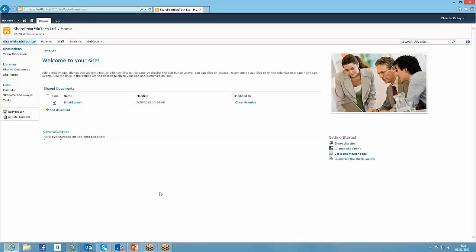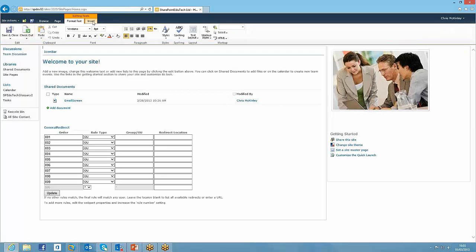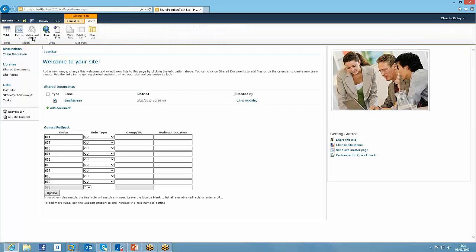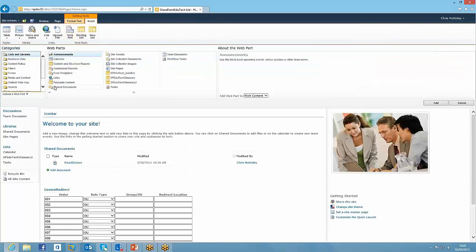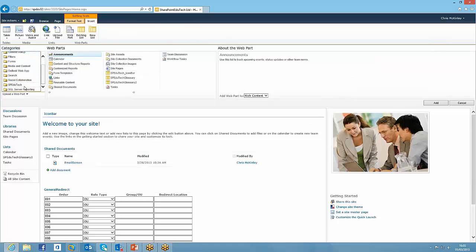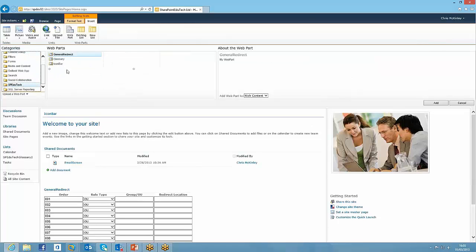So here we are, this is a standard Alphabox SharePoint 2010 site, nothing particularly spectacular, and I'm just going to start off by showing the glossary web part that we've created. Now this is actually a web part that runs within the SharePoint sandbox, which means it also runs on SharePoint Online as well, so you don't have to have SharePoint on-premise for this to be running.